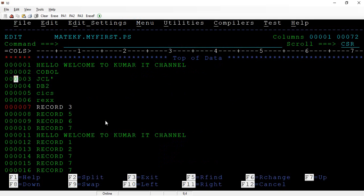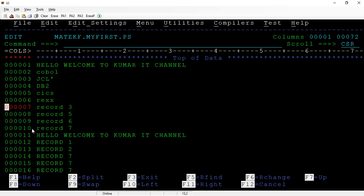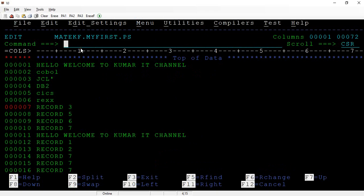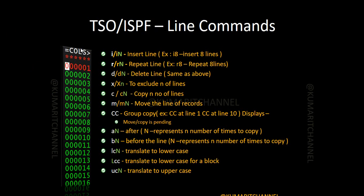To convert individual lines to lowercase, use the 'LC' line command. 'LC4' converts 4 records to lowercase. To convert to uppercase, use 'UC' — 'UC4' converts 4 records to uppercase. If you want to convert everything to uppercase, use CAPS ON. These lowercase and uppercase line commands are useful for transforming specific records without affecting the entire file.